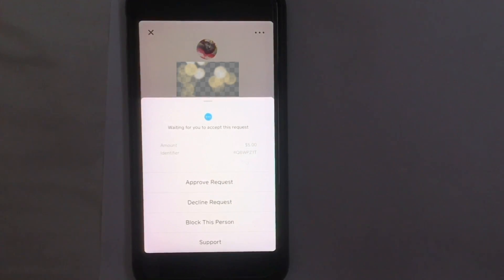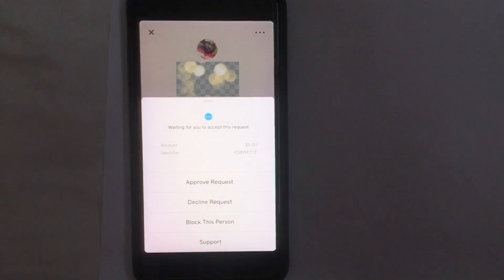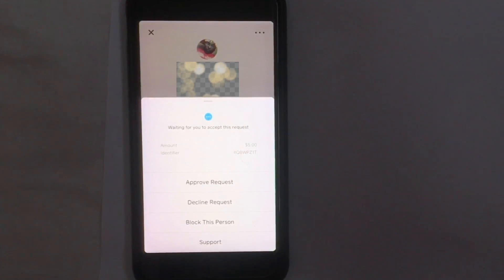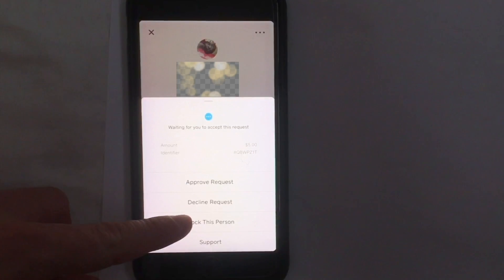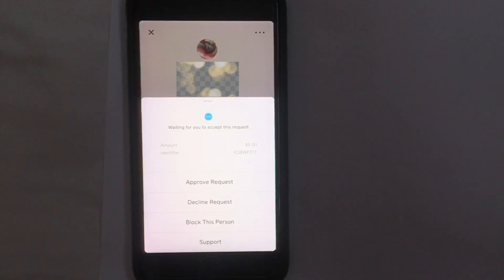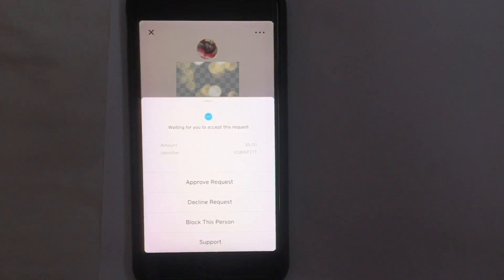There have been a couple of people who send multiple requests over and over again. With those people, what you can do is you can just block them. If you get ten requests from one person you don't know who they are, instead of declining every single one, all you have to do is just click block this person. That will decline all the transactions they requested and prevent them from sending more requests in the future.